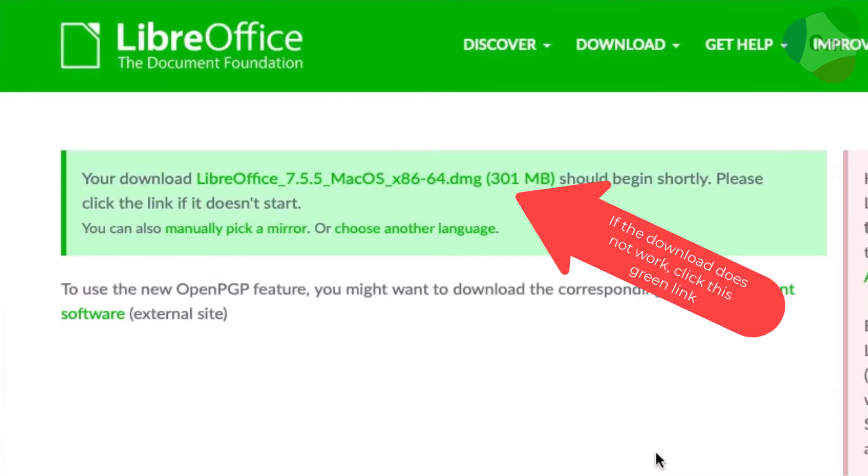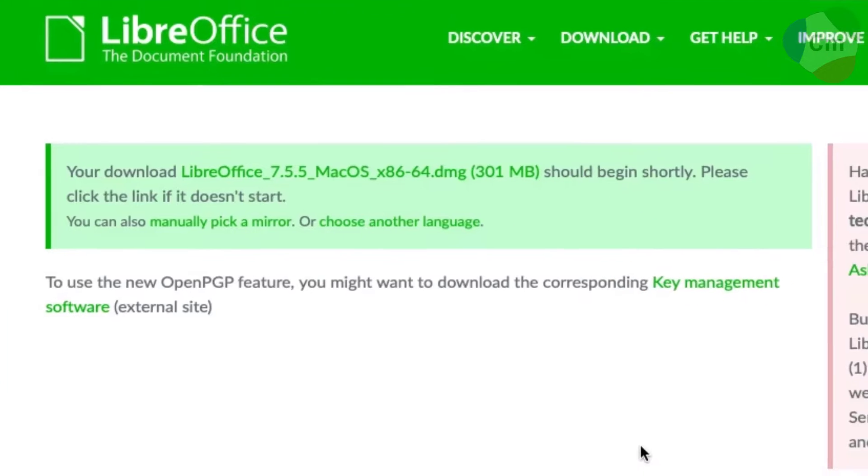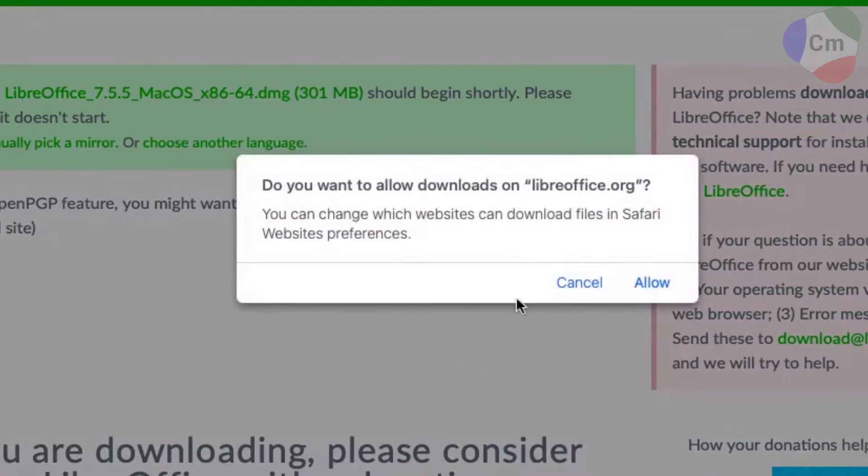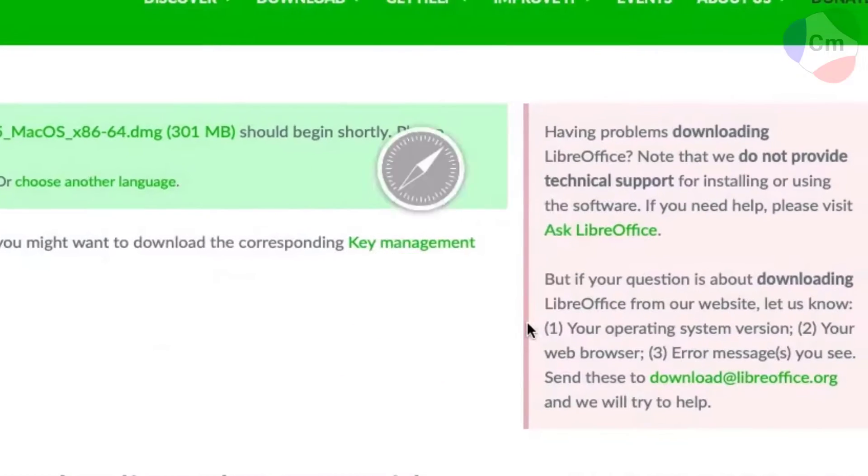When you see this message, make sure to wait for a second for this prompt, hit allow, and the download should begin.